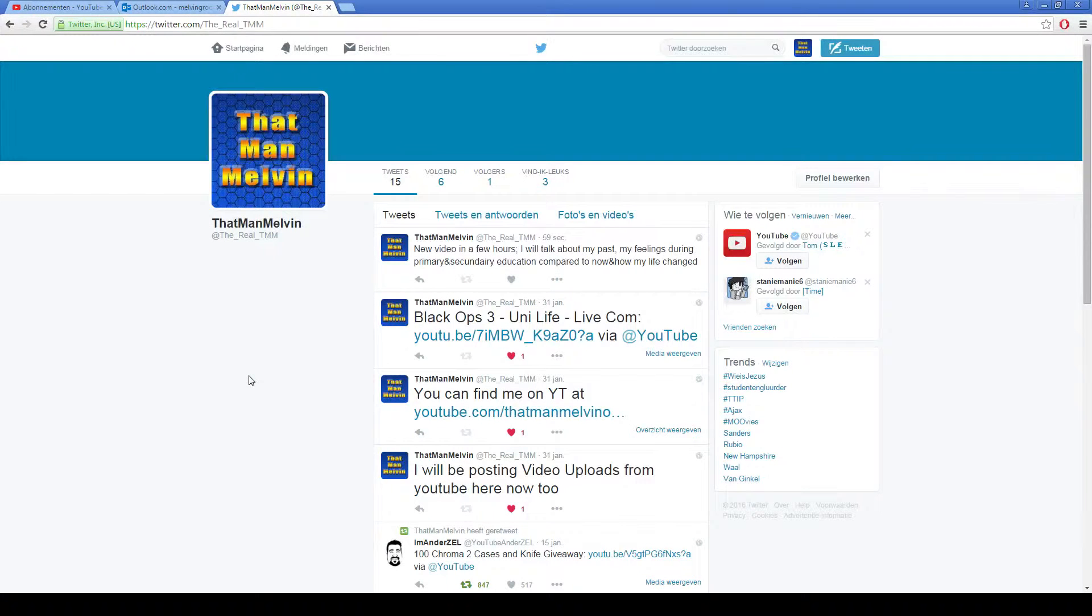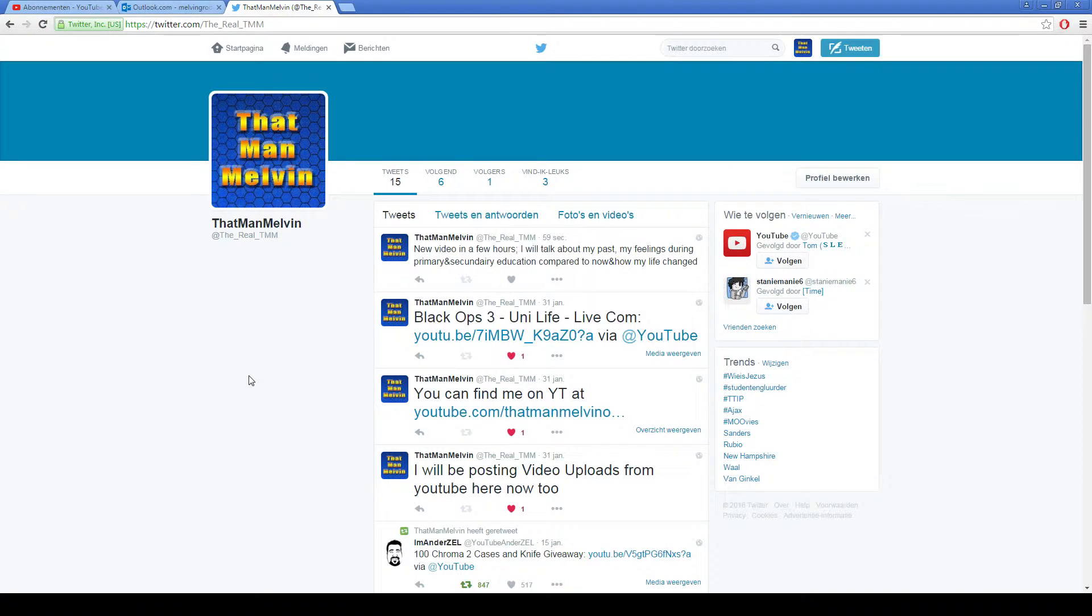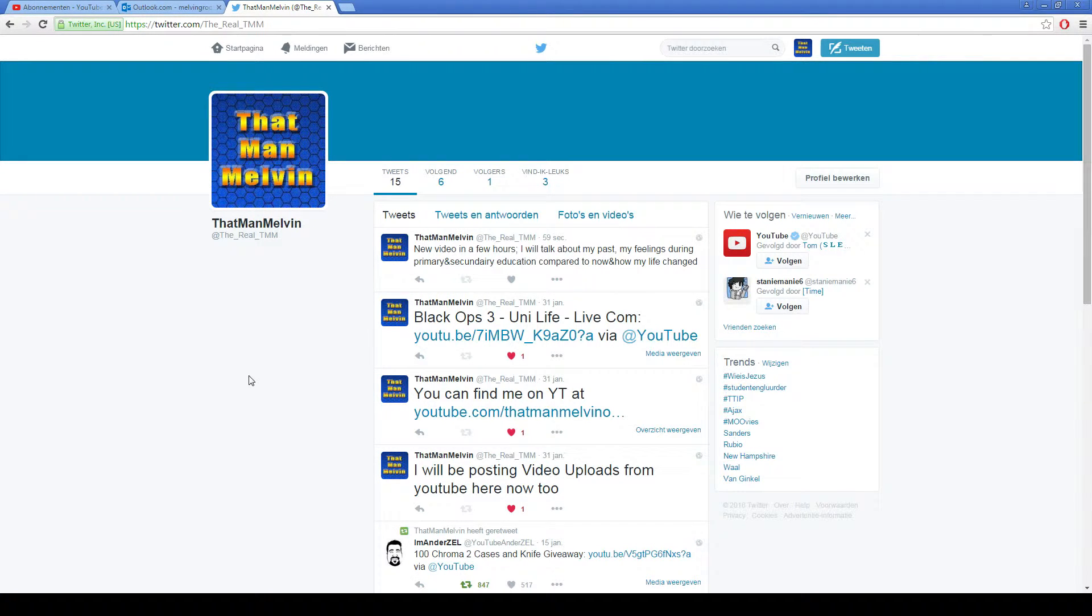Hey everyone, my name is Demand Melvin and welcome to another quick video. This is going to be a short one and there's going to be another video today as well, but I wanted